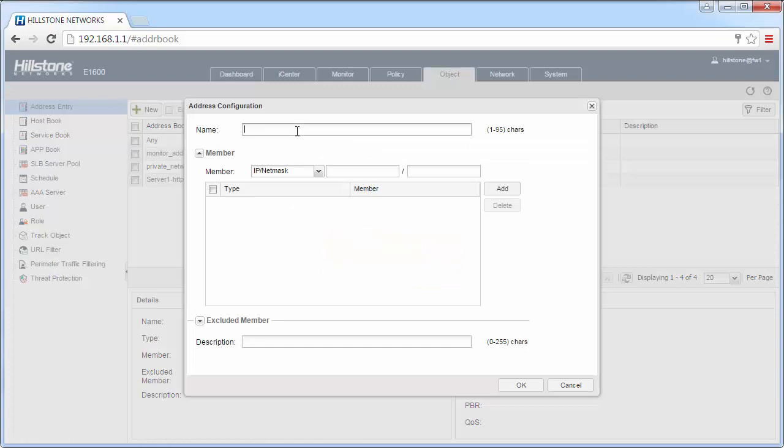And server 2, HTTP, the IP address is 192.168.1.3.